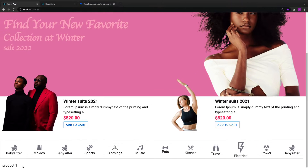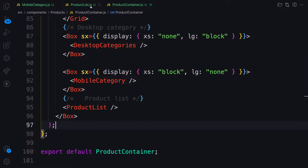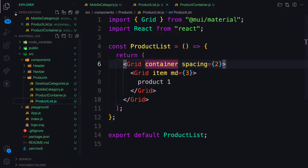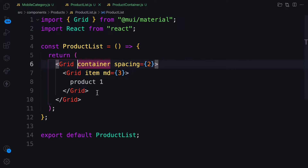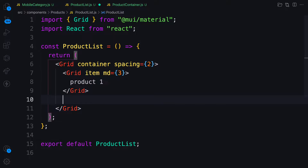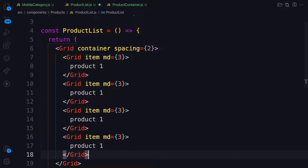Product One is here. We need four items in a row, so I'll copy this one three times — two, three, four. Now let's work on the first grid item.